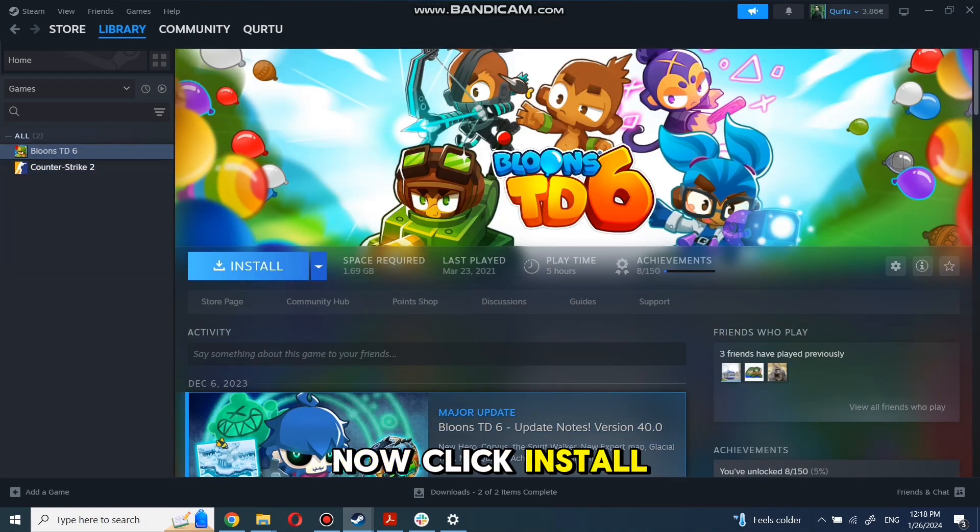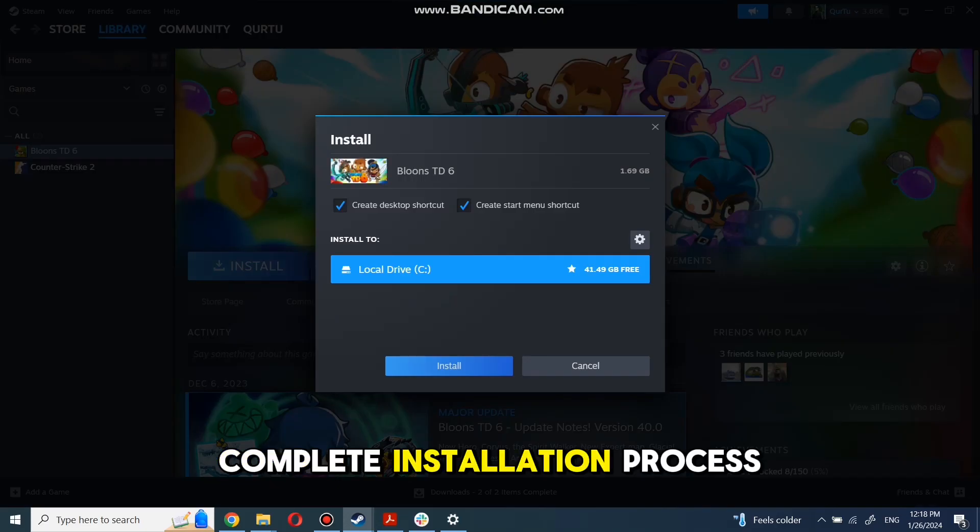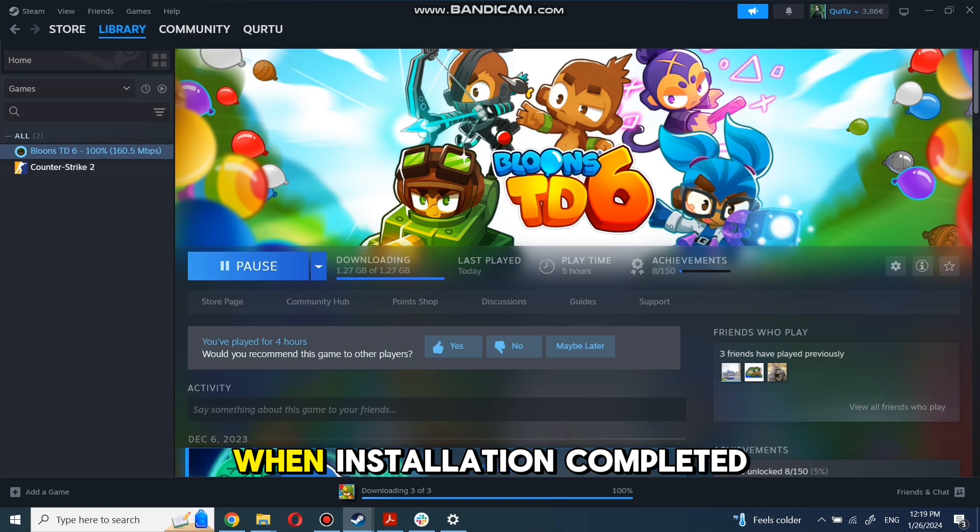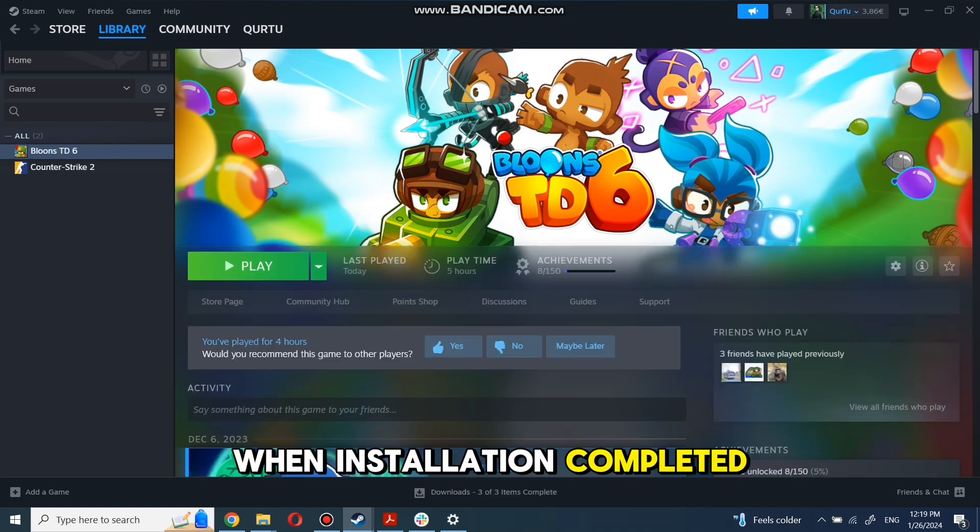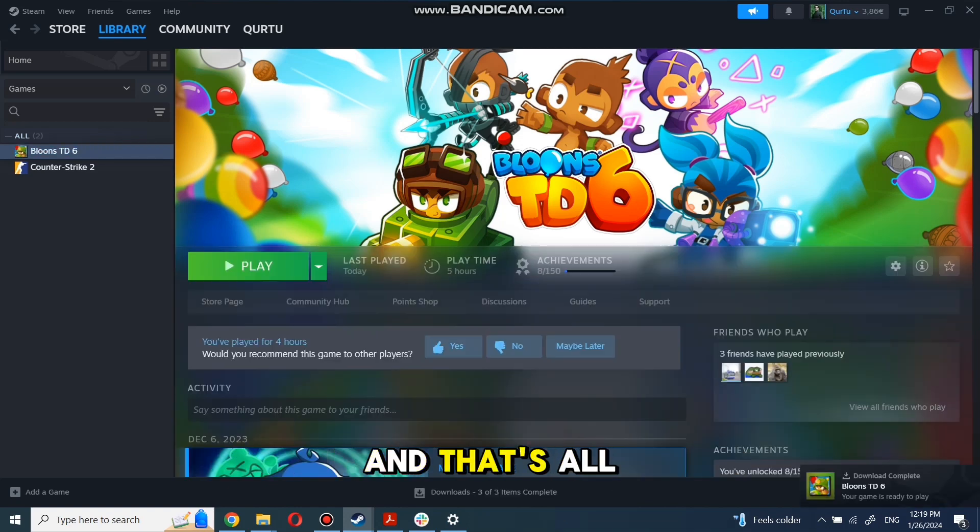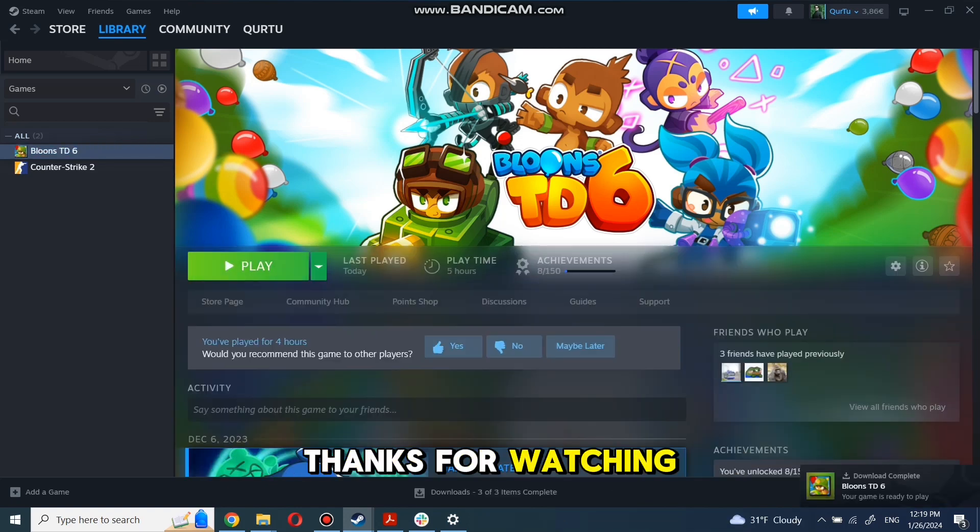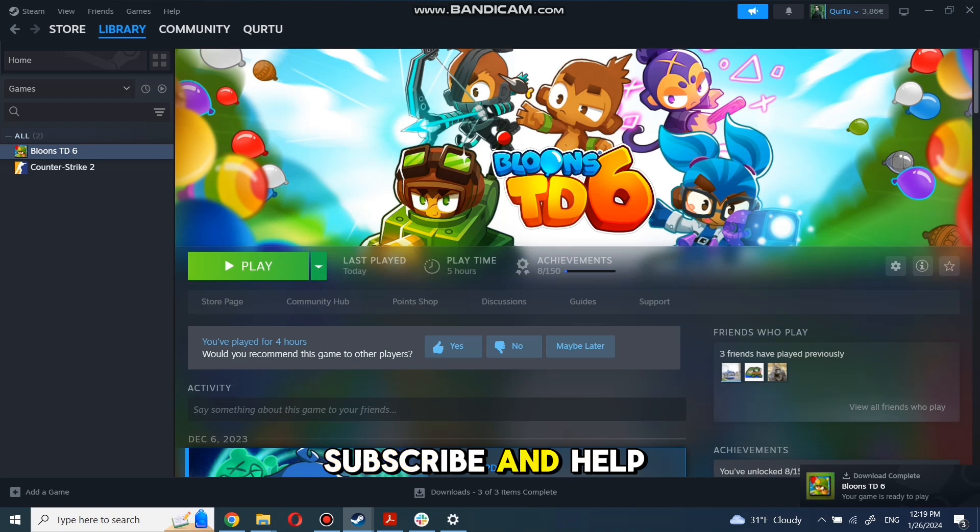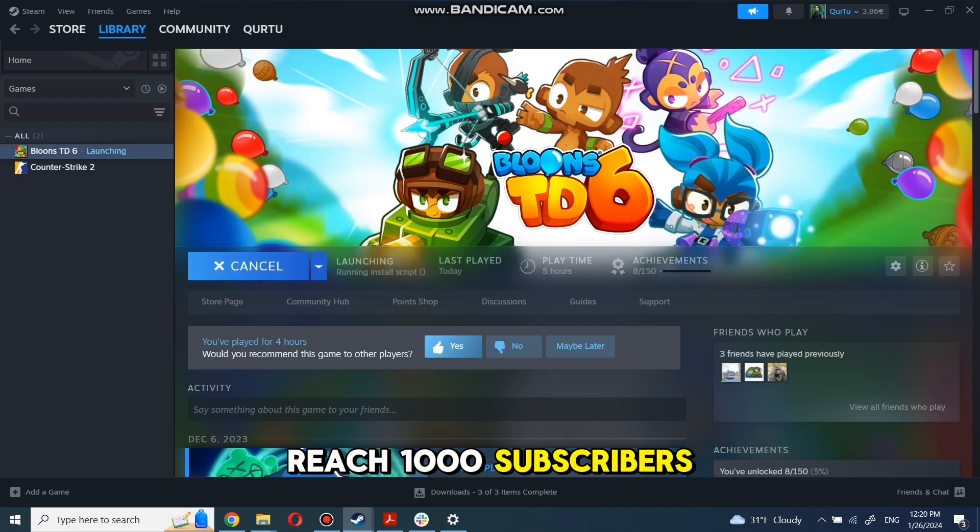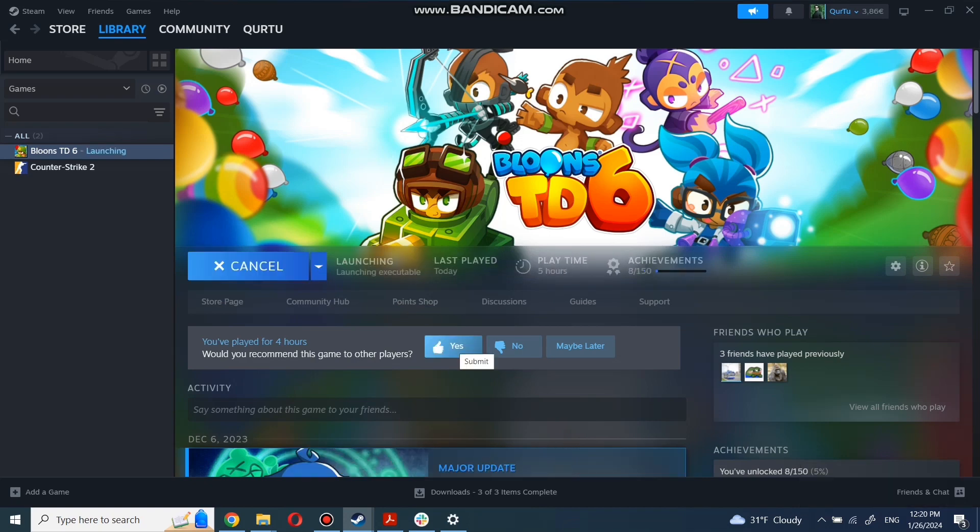Click Install and complete the installation process. When installation is completed, click to Play. And that's all! Thank you for watching. Subscribe and help me reach the 1000 subscribers mark so I can make more tutorials.